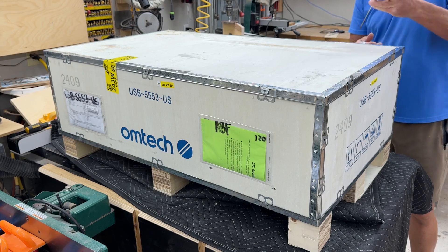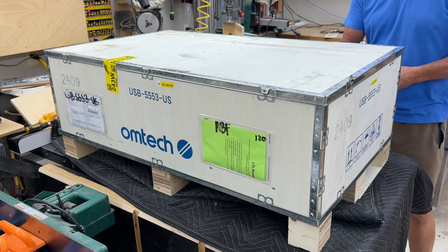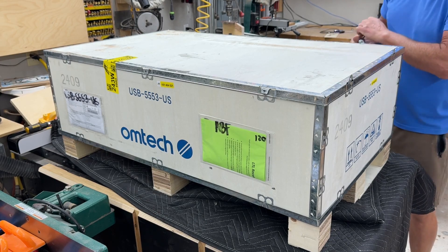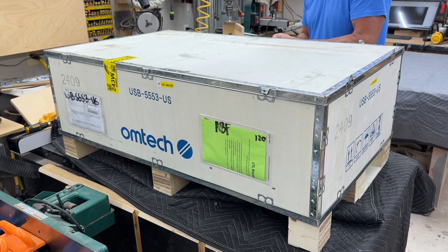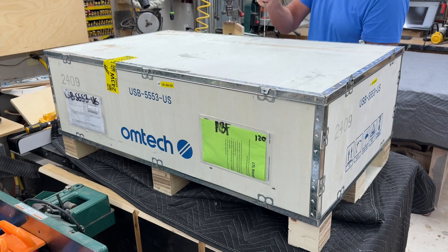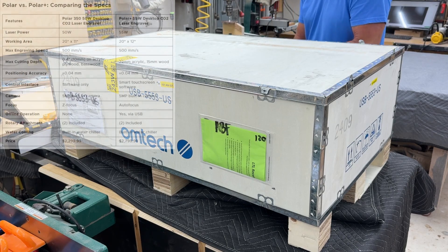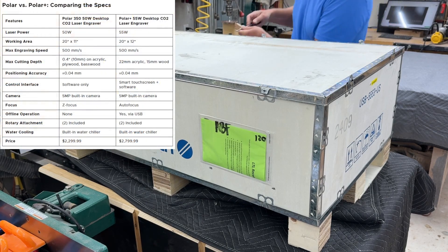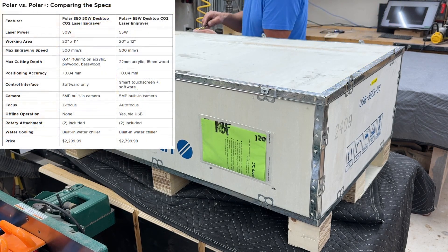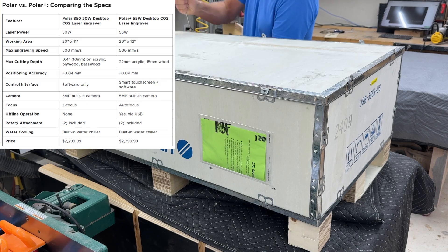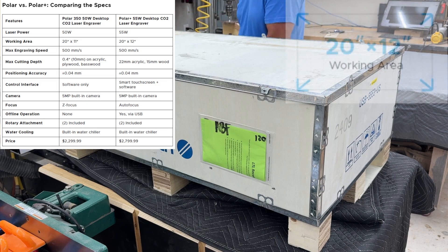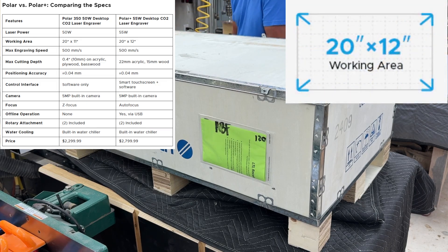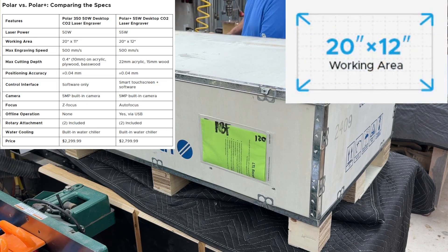The Polar Plus is an updated version of the OhmTech Polar 350 and a couple of improvements that have been made are the laser power has been increased from 50 to 55, the working area is 20 by 12 which is just an inch or so bigger than the Polar.